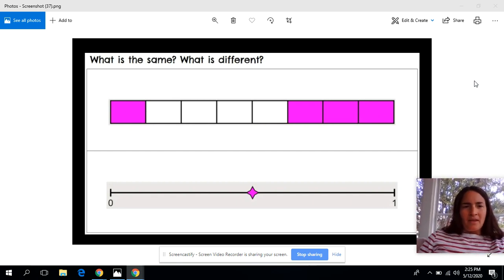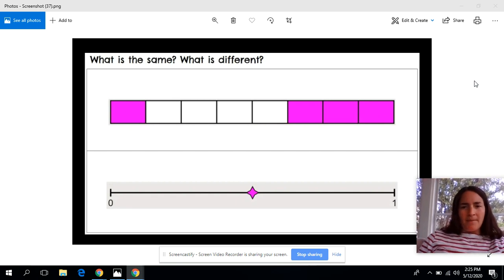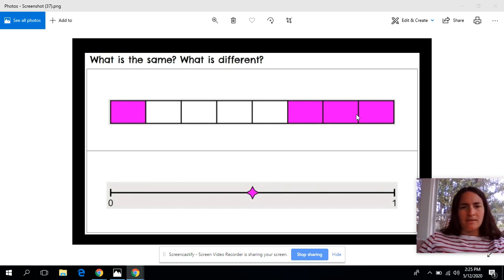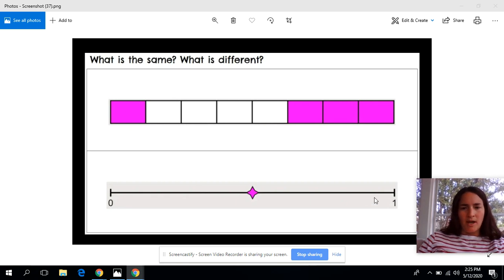Okay, so as you think about what's the same, I'll share some of the things that I've noticed were the same between these two images. First of all, I noticed that they were both the same length. This image here is the same length as this image down here — they're both ending at the same point.